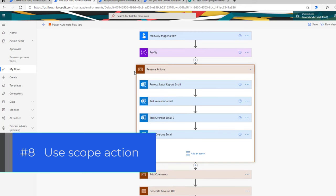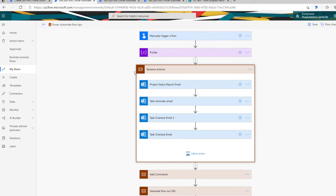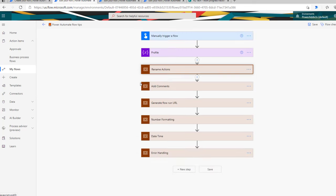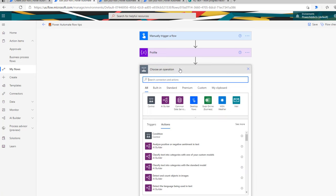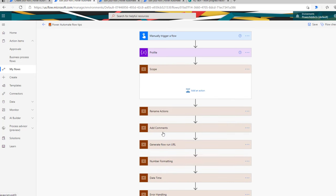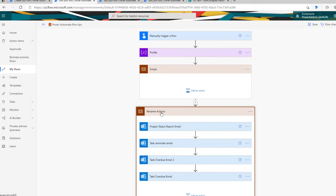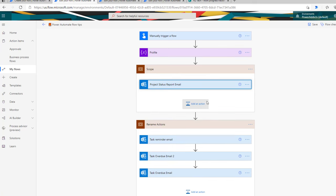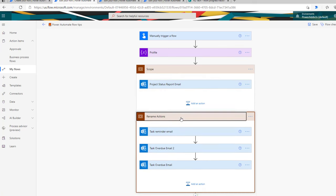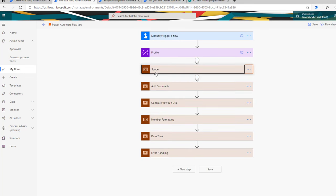The next tip is around using scopes. Scope is a very powerful action in Power Automate. One of its features is the ability to group actions to better organize your flows. To create a scope action, you can go to add an action, search for scope, and here is the scope action. You can drag and drop actions right into it, and you can even have a scope inside a scope. Scopes help organize your flows, specifically for large flows.